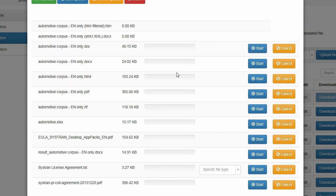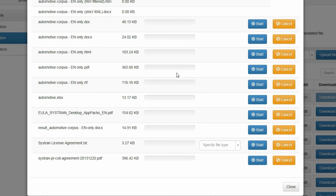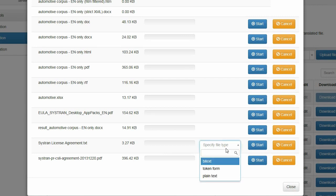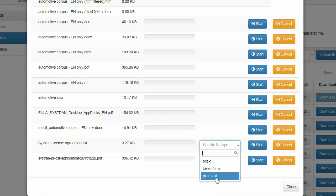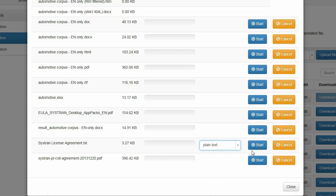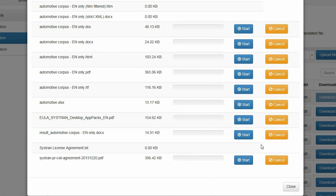In some cases you may be asked to clarify the type of content the file contains. For example, a text file can be plain text, or it could contain tokens such as XML tags which should not be translated. If you deal with a plain or simple text file, simply say so, and the entire content of the file will be translated shortly thereafter.